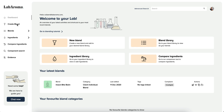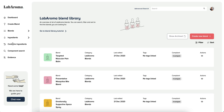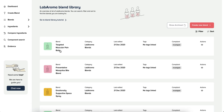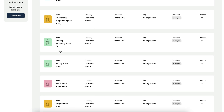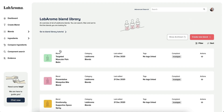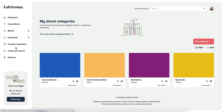In the navigation panel you're given the option to create your own blend, view your blend, or view the Labroma blends where there are pre-populated blends ready for you to edit, duplicate and make your own. You can also view the blend categories, which is the filing system for your blends.